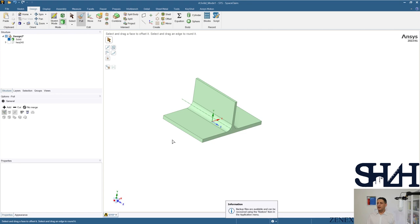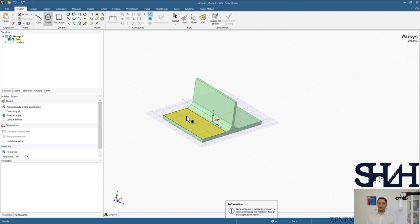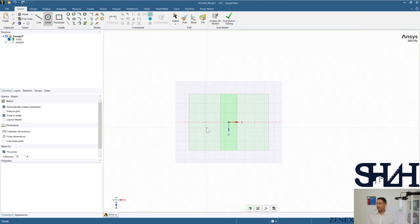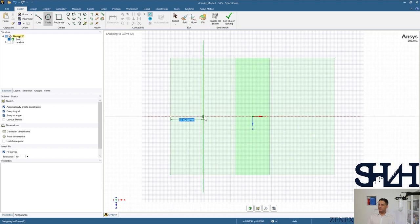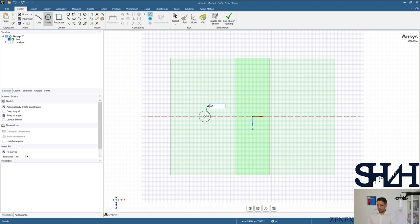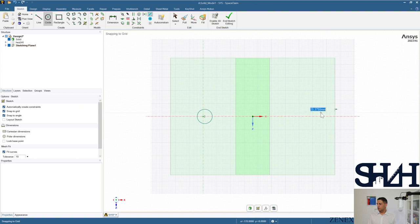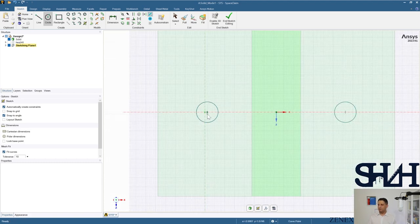To add holes, select Circle and choose the proper plane. Go 50 mm from the edge, then set the diameter: since it's Mode 1 with M20 bolts, the hole for M20 is 22 mm. Do the same from the other end — 50 mm offset and 22 mm diameter.